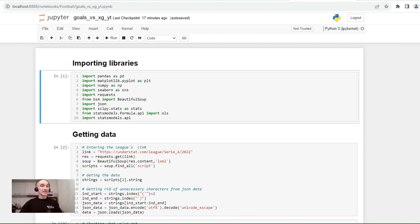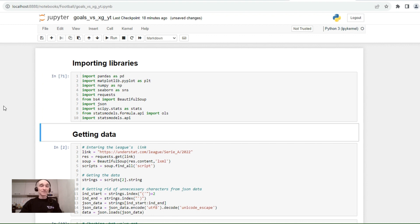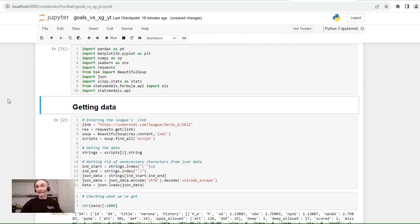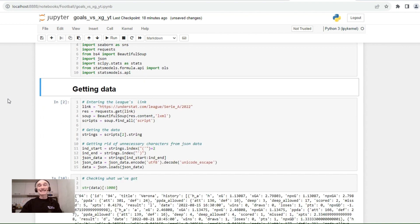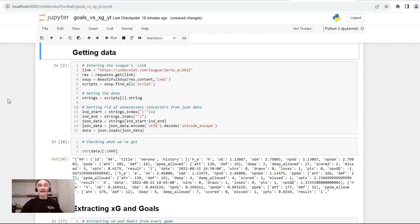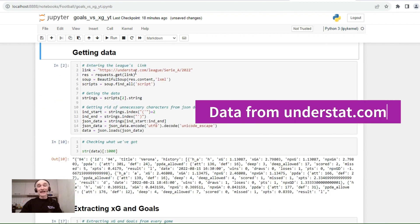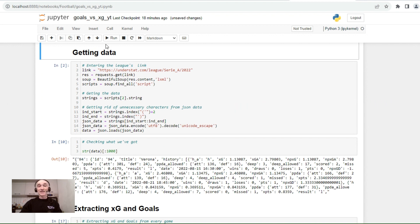Now let's dive into the code. First of all, we need to import libraries — pandas, numpy, and libraries for visualization — all the standard libraries we would use for any data analytics project. Now let's get the data. We'll get it from understat.com and we'll be getting the data of the Italian Serie A 2022 season.